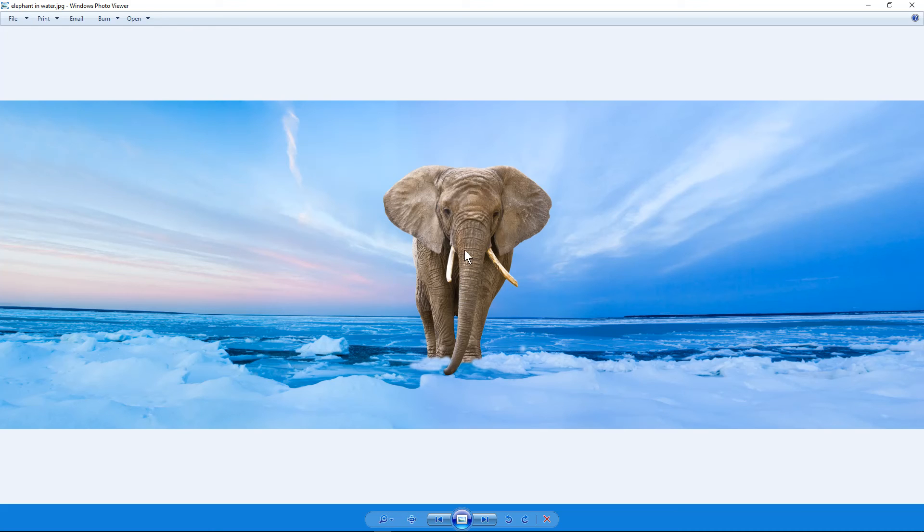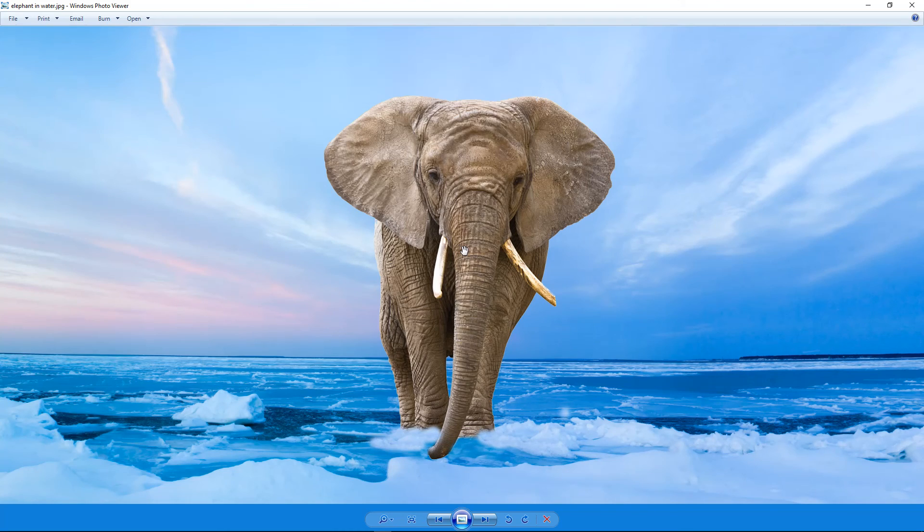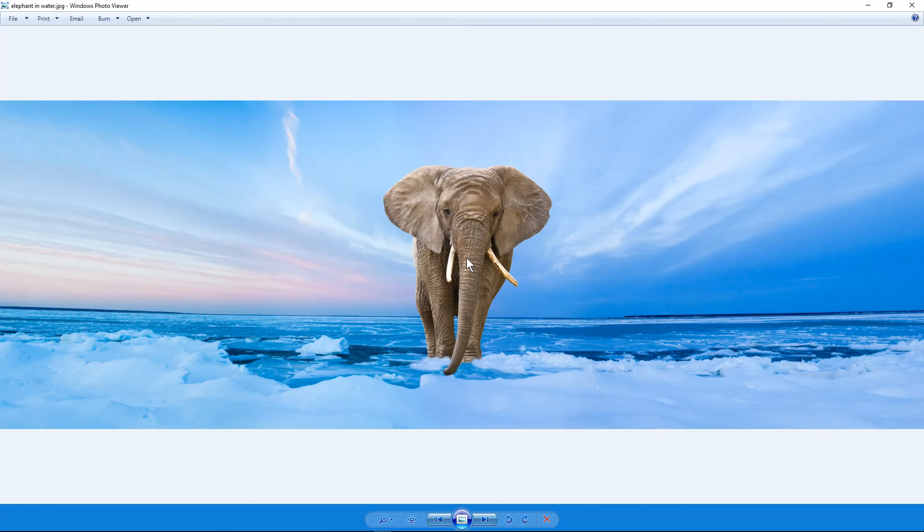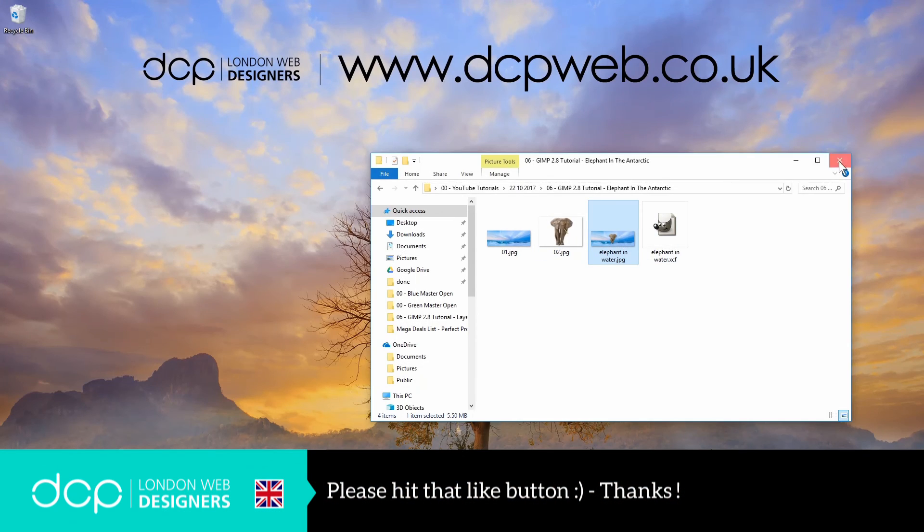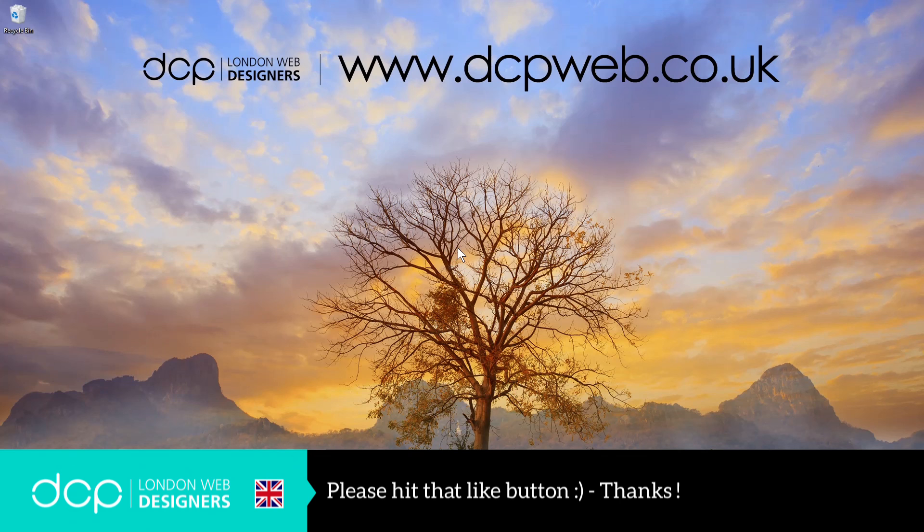Okay, so I hope you find that tutorial useful. Have fun experimenting with GIMP and see what photo manipulation you can do. And I look forward to seeing you on the next DCP web tutorial.